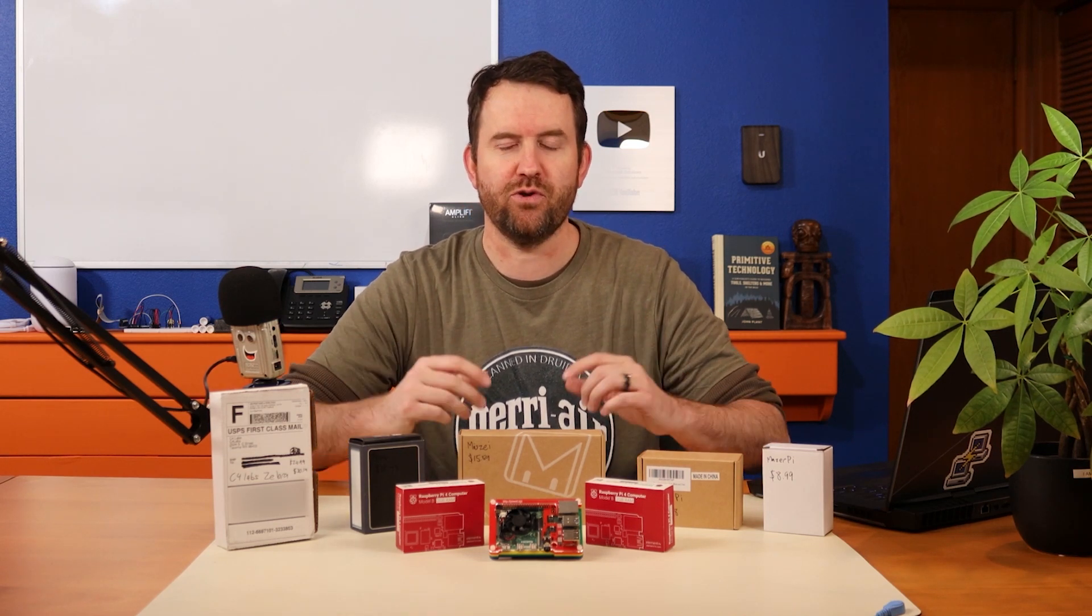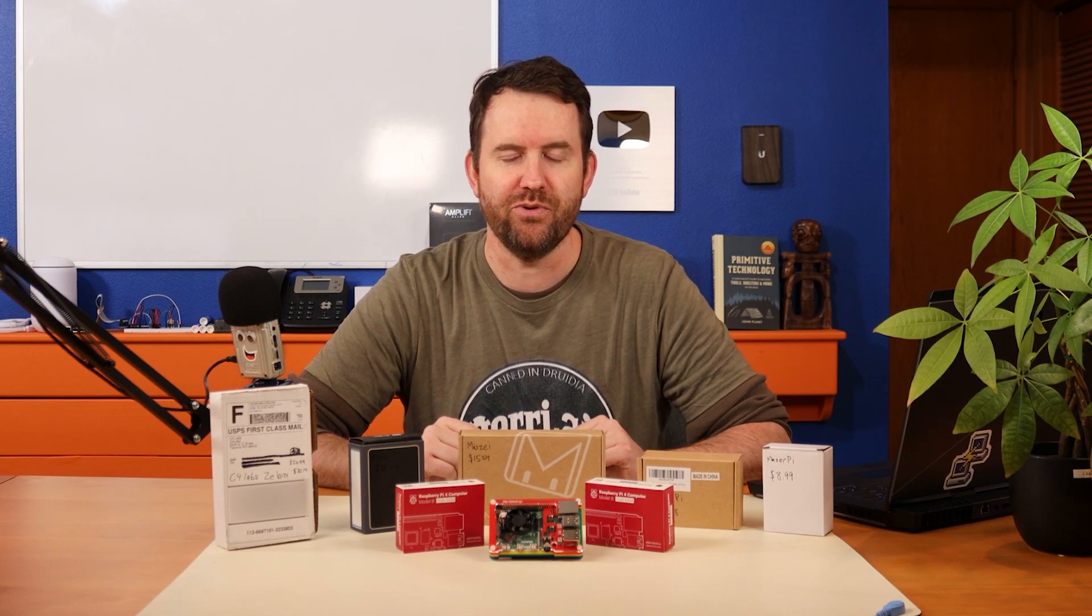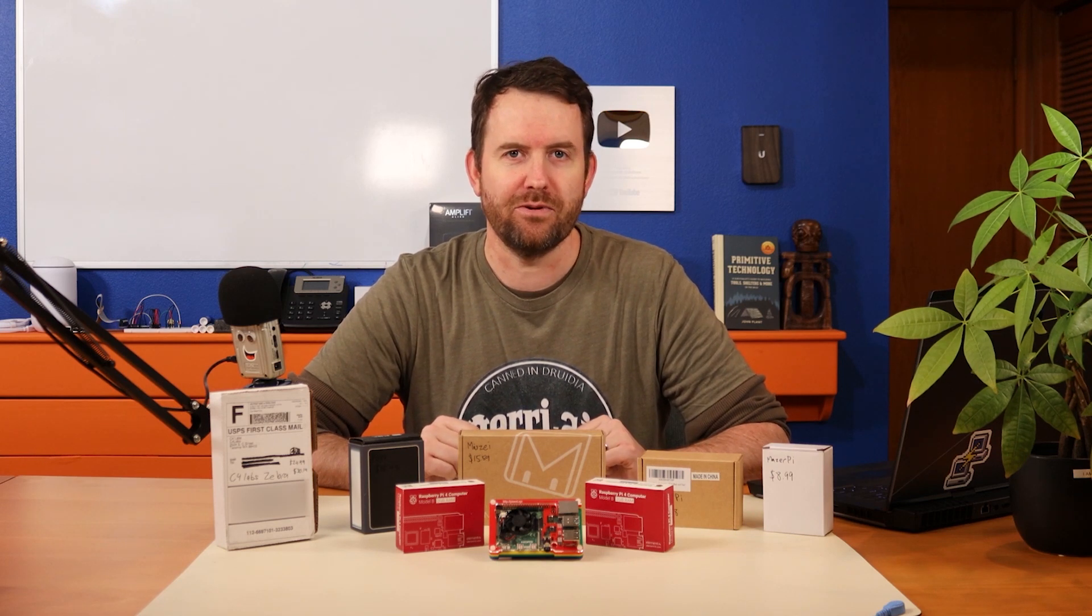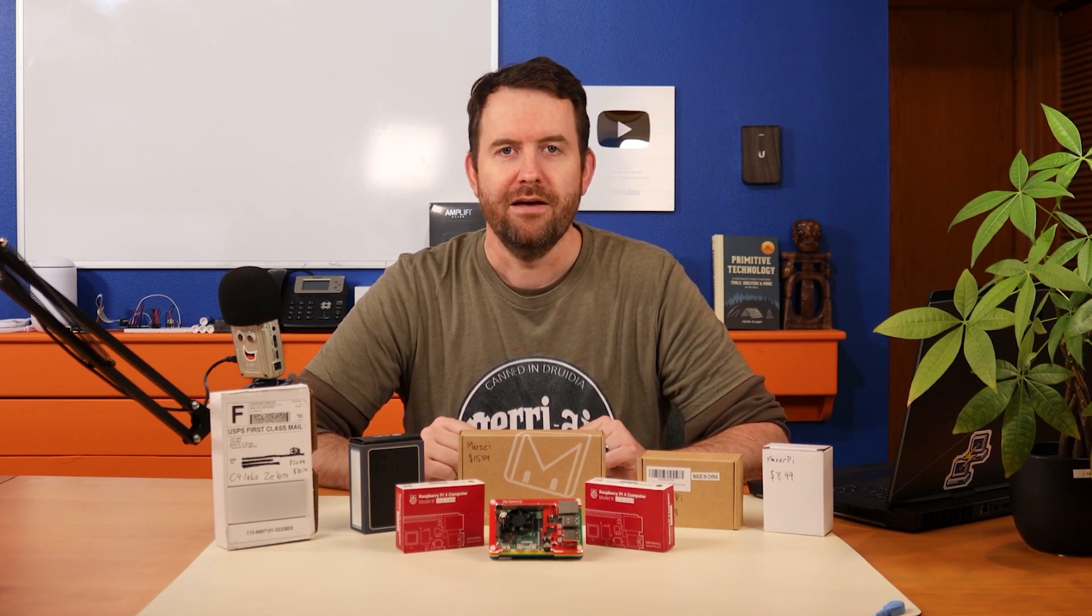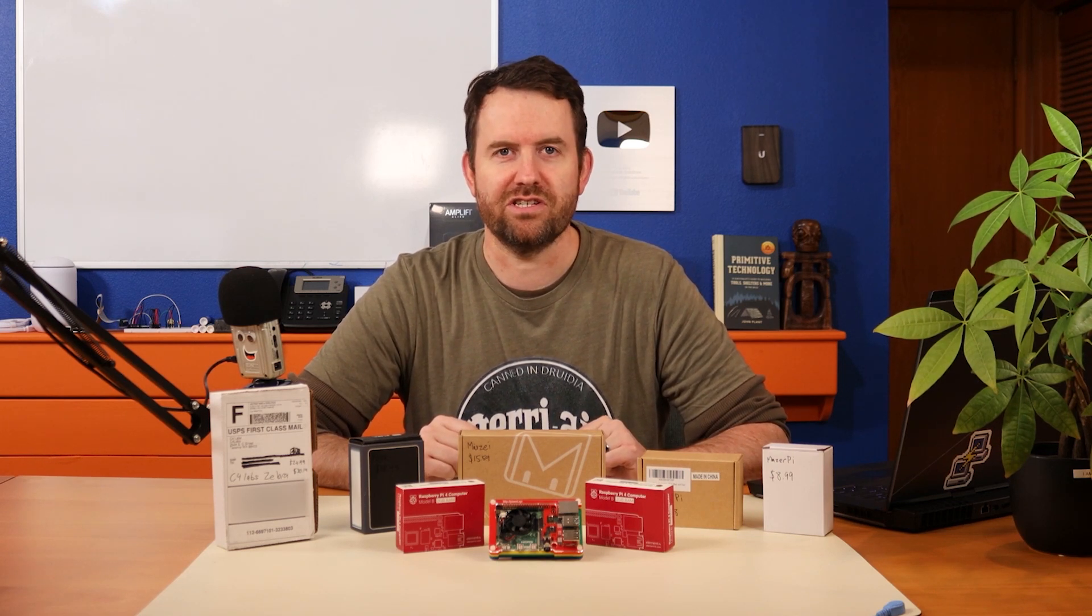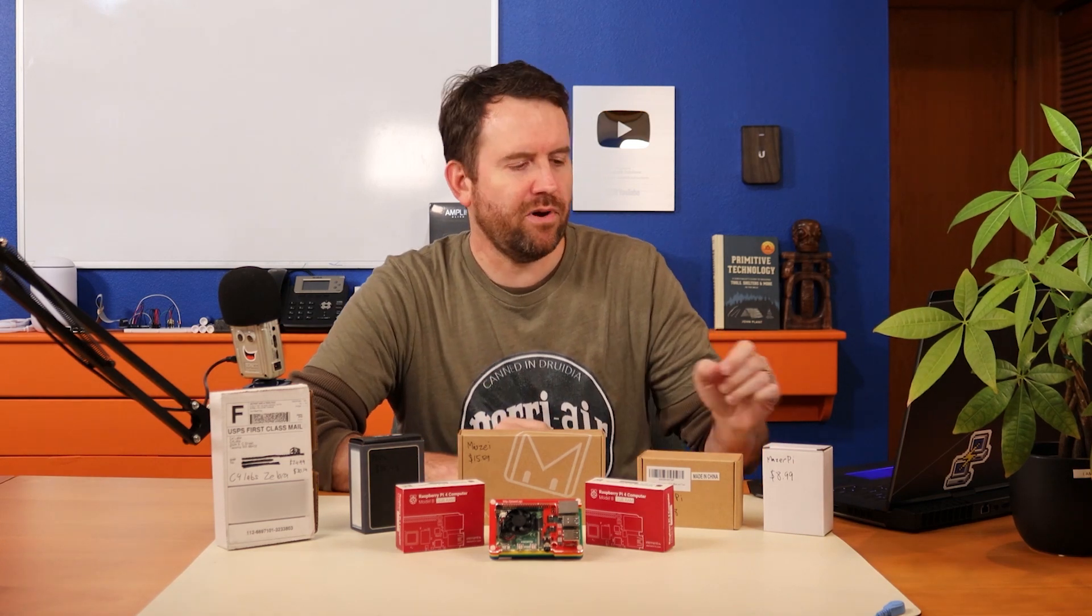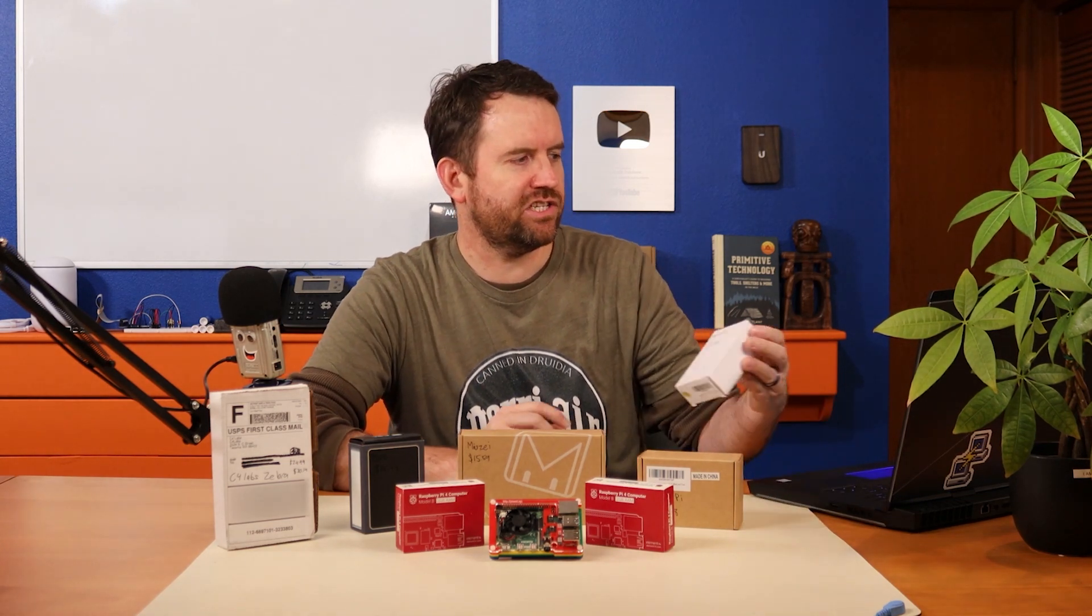And at the end of this video, we're going to kind of do a bracket and filter this down to the absolute best case for Raspberry Pi. Mostly though, it's just going to be my opinion. Let's jump right into it.